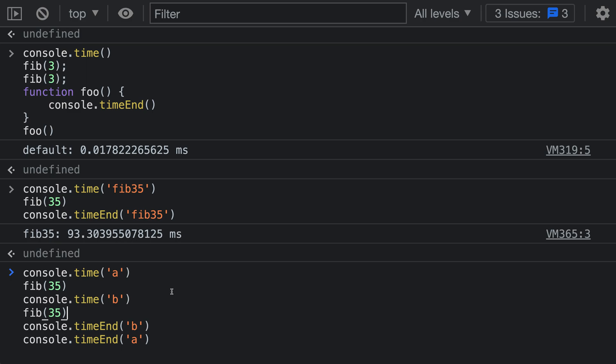So now what we are doing is we are starting two timers. The first one starts up here, and it measures everything down to the call down on the last line of our example. And then the second timer is going between these two points. And again, the key is that we're having the labels match up here. So A is going down to here, and then B is going down to here.